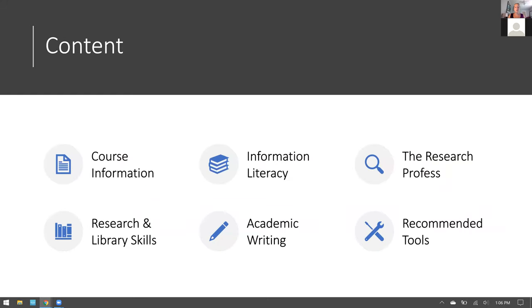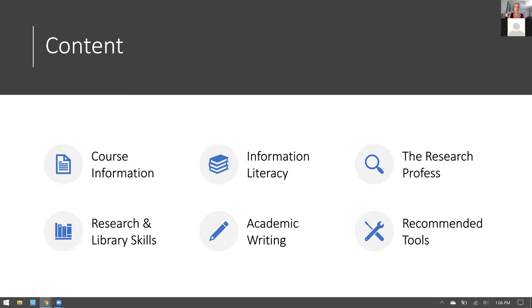The content of Library 101 falls within six areas. We have information on course information walking you through what Library 101 is and how to use it. We have a section on information literacy, another section on the research process, a section on research and library skills, academic writing, and a small section on our recommended tools.